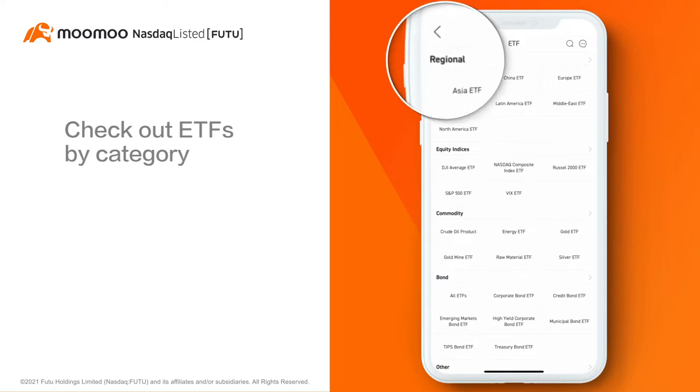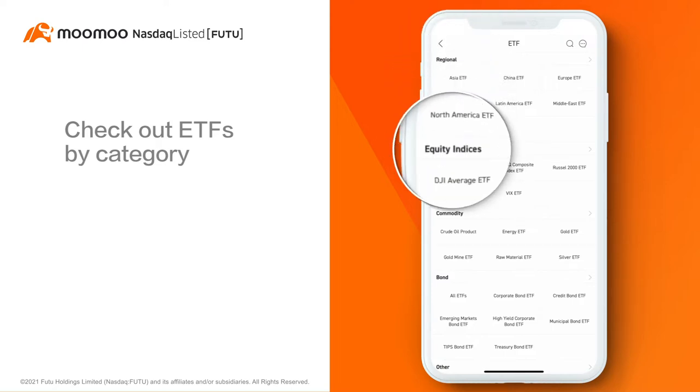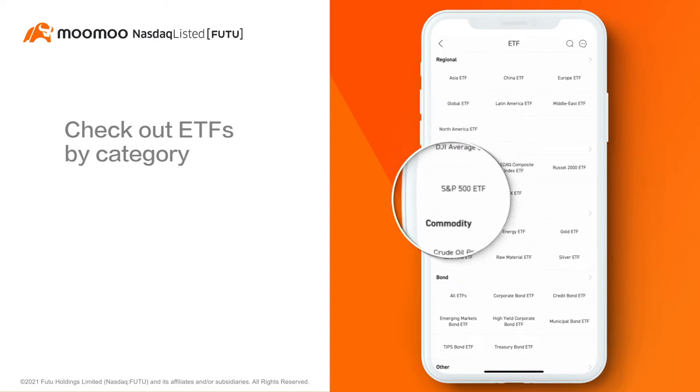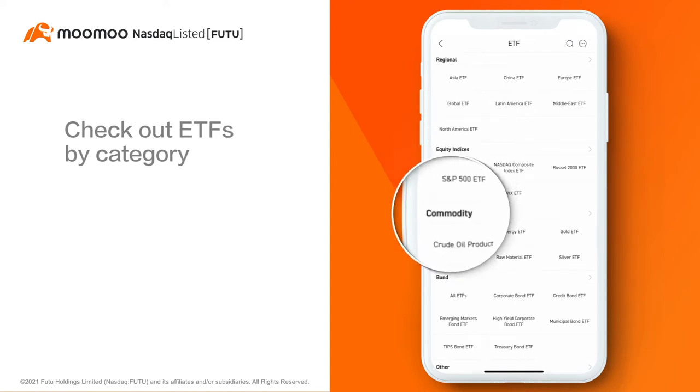Categories include Regional, Equity Indices, Commodity, etc.